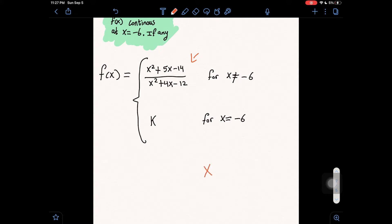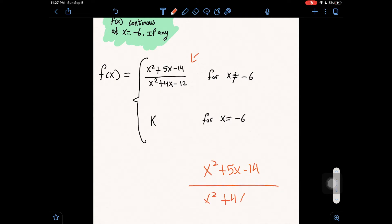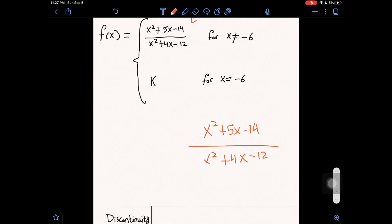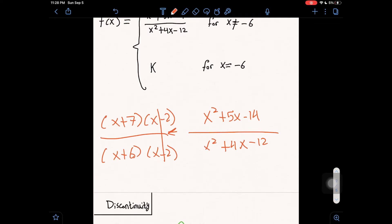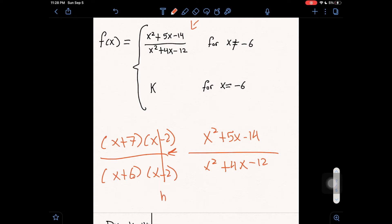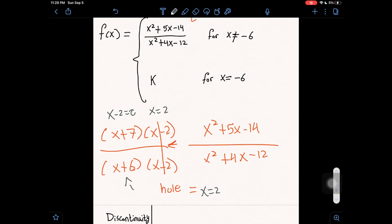We factor x squared plus 5x minus 14 over x squared plus 4x minus 12. The numerator factors to (x plus 7)(x minus 2), and the denominator factors to (x plus 6)(x minus 2). We can cancel (x minus 2), which means there's a hole at x equals 2. Setting the remaining denominator (x plus 6) equal to zero gives x equals negative 6, so we have a vertical asymptote at x equals negative 6.